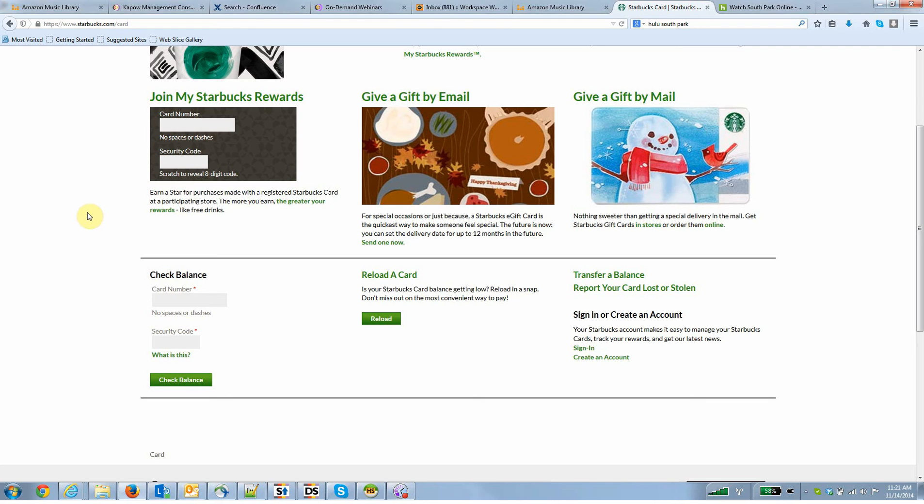My objective today with the Kapow Catalyst platform is to write an automated process, or what we call a robot, that given a card number and a security code is going to go out to the retailer Starbucks and return the current balance of a gift card in real time.